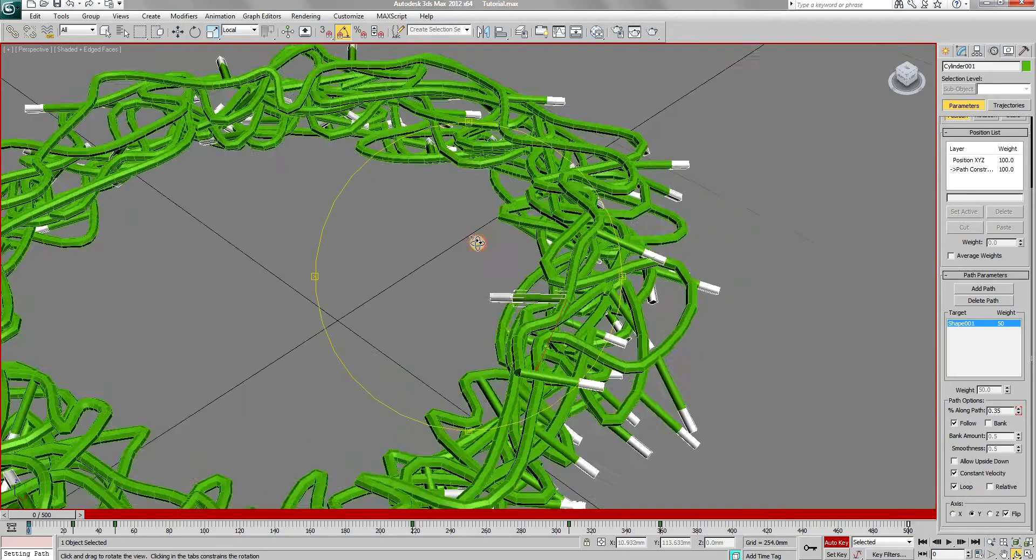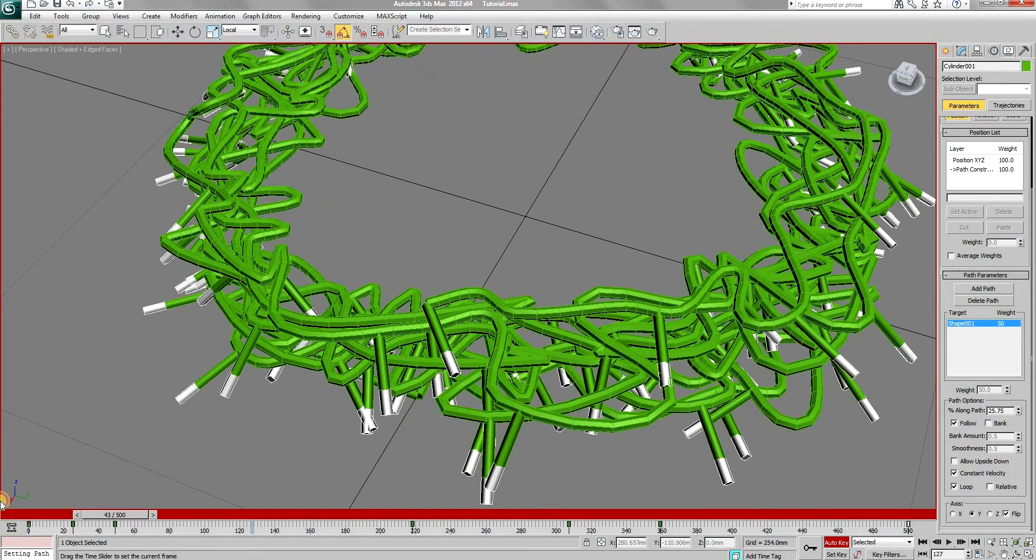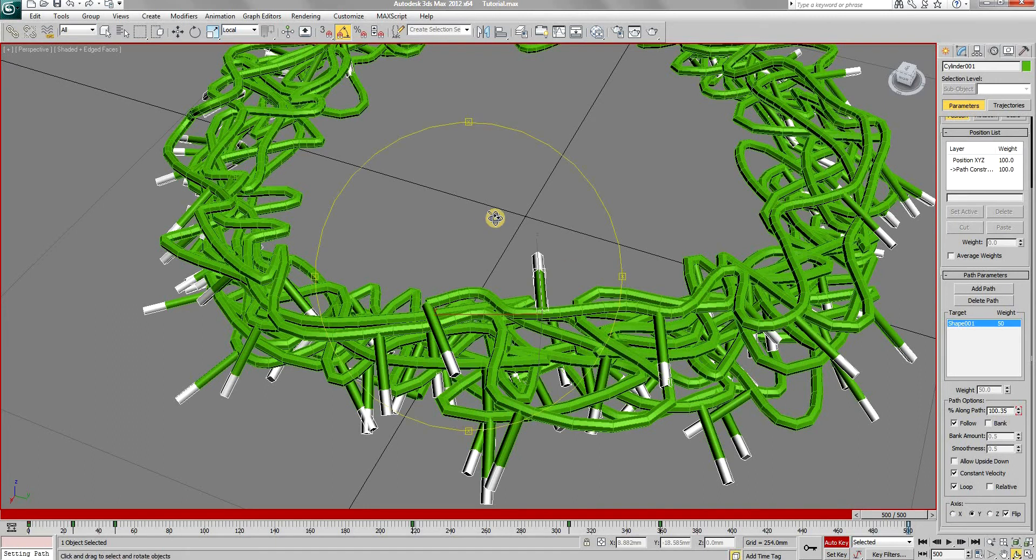Also check the flip option this time. Once that is done, increase the percentage along path at the last key frame by the same amount as well so that it starts and ends at the same point.